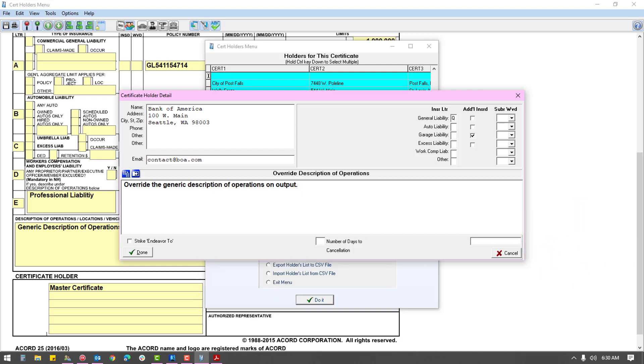If the description of operations filled on the form is the proper wording for this holder, leave the override description of operations box blank. Otherwise, enter here the description of operations specific to this holder.